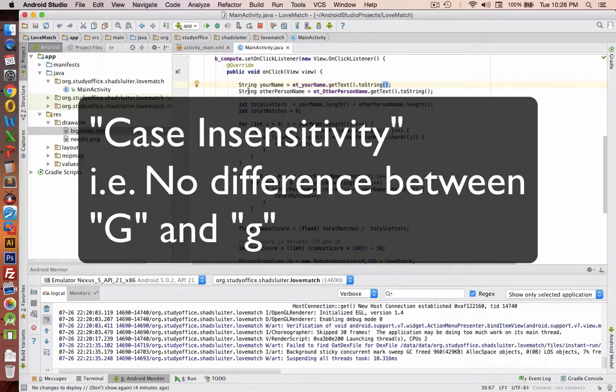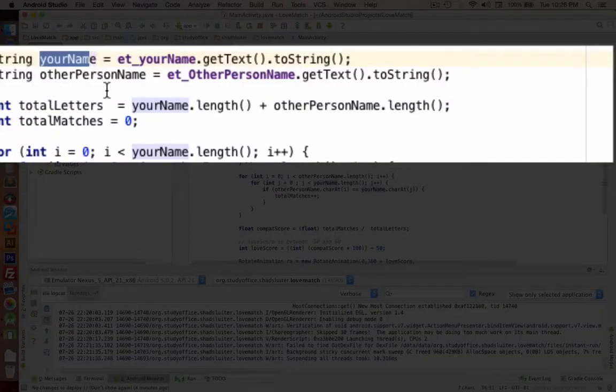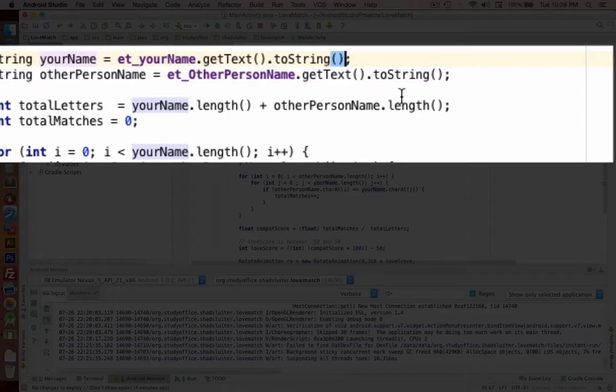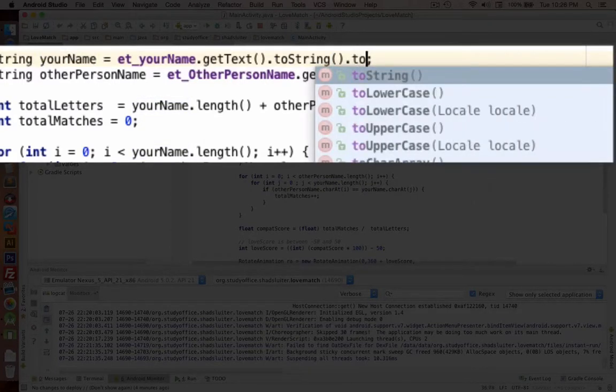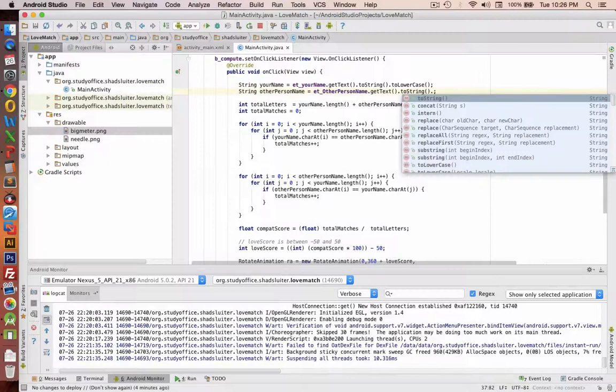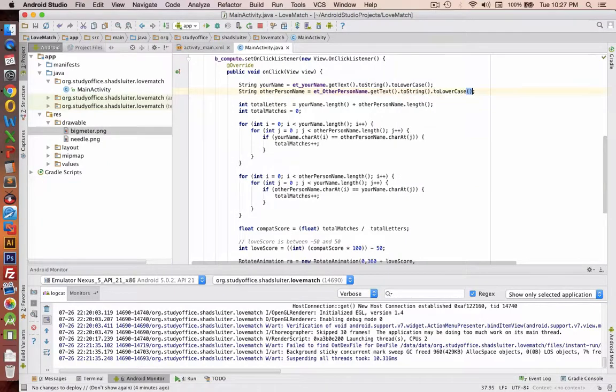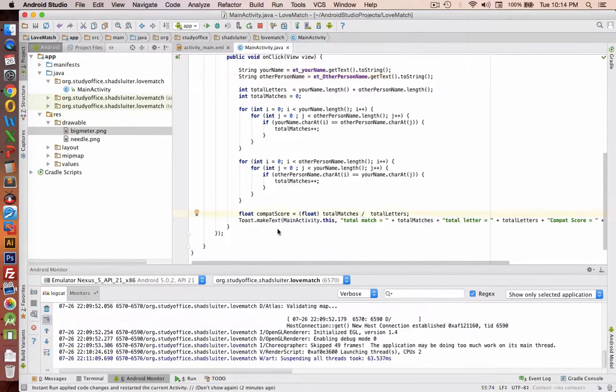So let's go back to where we converted our fields into strings here. So after we convert to string, let's go to dot and choose toLowerCase for both of these, so that way we do lowercase letters on comparison. So now it should make no difference whether the letters are capitalized or not.